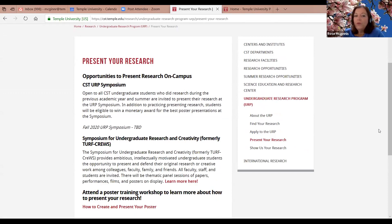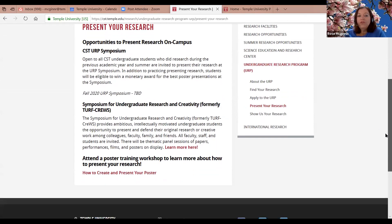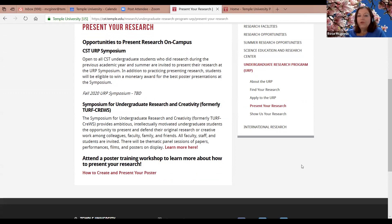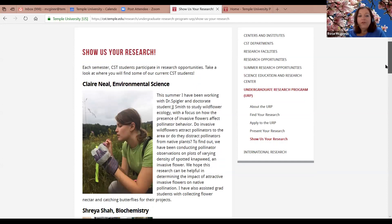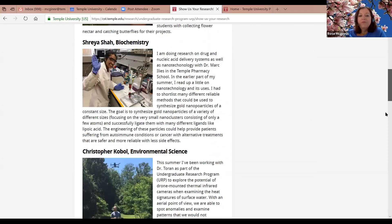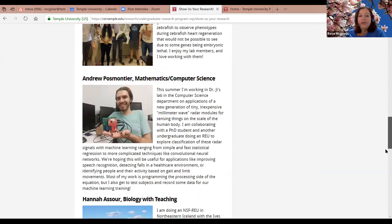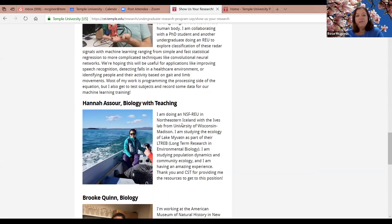There are also opportunities to present your research. Last year we had the Undergraduate Research Symposium in the fall; this year we'll hold it in the spring. There are also other organizations like TURF's Cruise in the spring where you can display your work — and displaying your work is really important. The website also shows examples of student research across fields like environmental science, biochemistry, and computer science, including one student who went to Iceland.